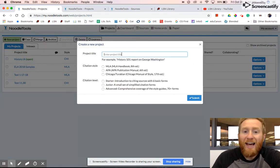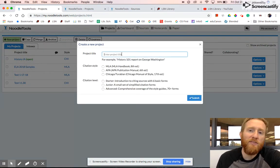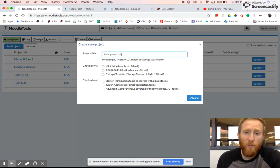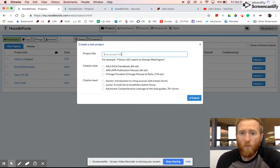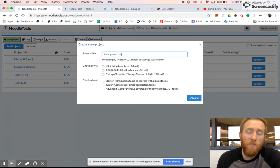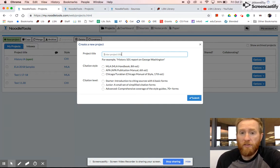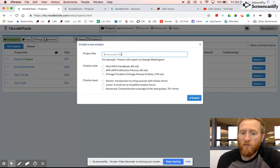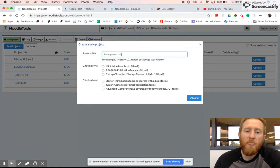First of all, title it. I would be as specific as possible. Don't just say English paper. You'll probably have more than one English paper while you're at North. You might give it a month, a title, the teacher name, the hour, your name. You have quite a few characters to use. Be specific.